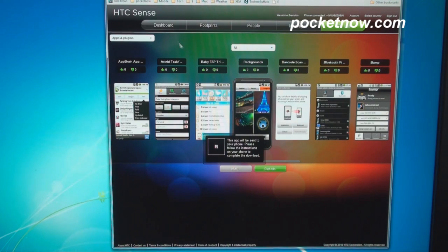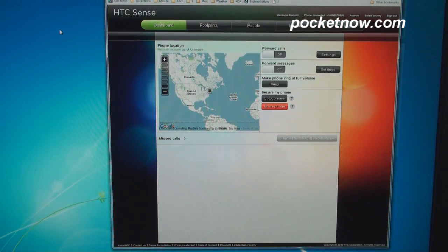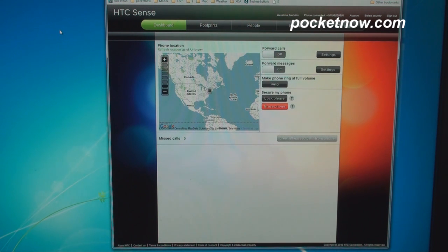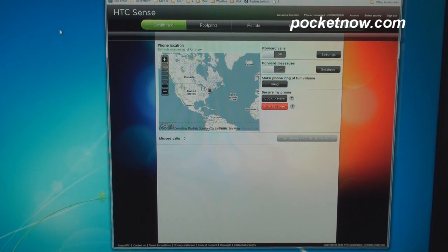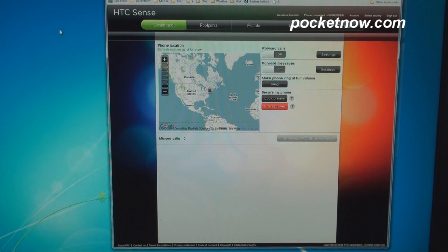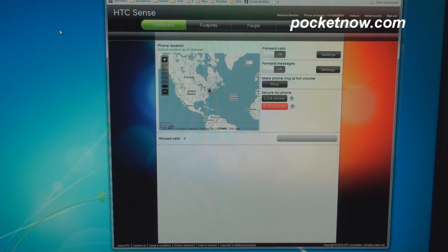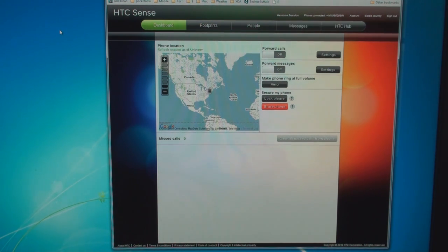So HTC Hub.com is a really fantastic interface for people that want to have full remote management of their phone. Something that we really have yet to see. We've seen it in parts through, for example, Microsoft MyPhone on Windows mobile devices, but HTC Sense.com is really a full experience of remote phone management, which a lot of people are really going to enjoy. If you liked this video, please give it a thumbs up and visit Pocketnow.com for the latest in smartphone news and reviews. That's it for now, and thanks for watching.